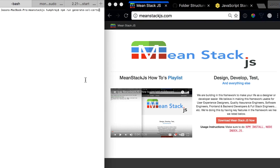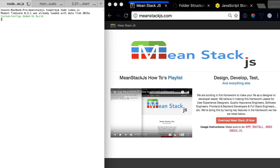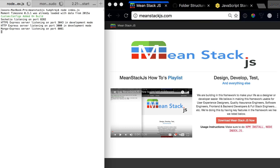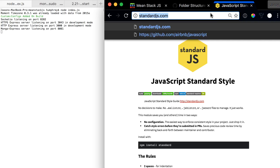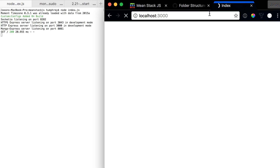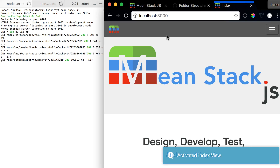Let's come back over here and run node index.js. You'll see on startup this time it'll say: socket.io HTTPS on port 3043, and then HTTP on port 3000. So if we want to come over and go to localhost 3000, it'll go to the server like normal.